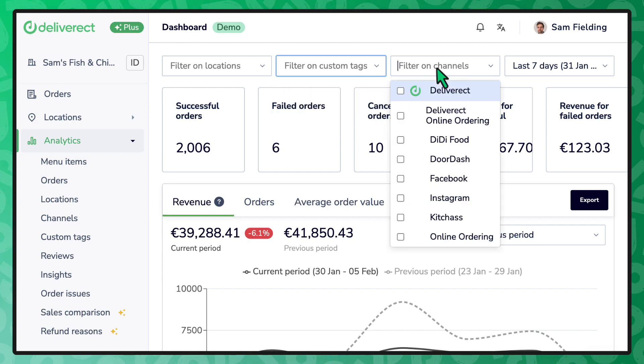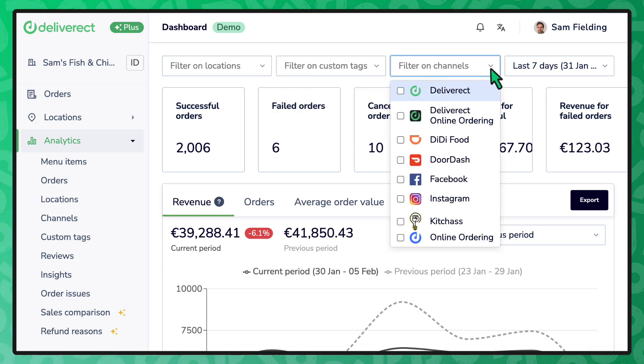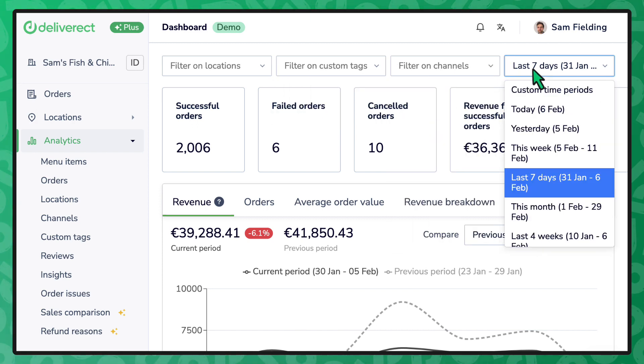You can pick and choose what specific channels to include in your data set, and of course choose the specific historical time duration to generate that particular report.